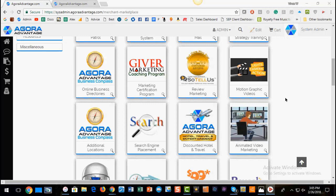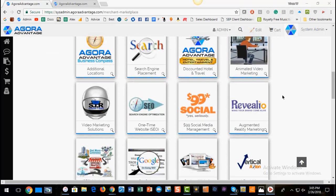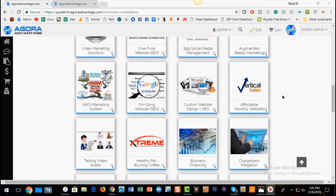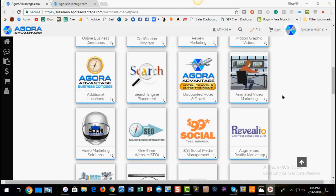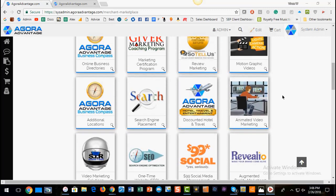Ron handles the animated video marketing. He also handles the top-end video avatar. But one of the key things he does here is this other one he brought in — we negotiated a deal. So I'm going to hand this off to you, Ron, with RT Video. If you could take it from here.